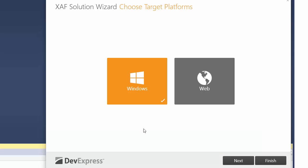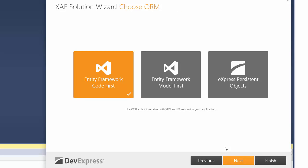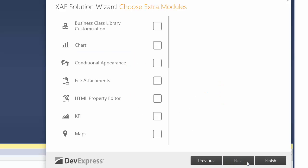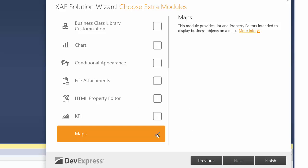In the Solution Wizard, I choose Web Platform, Entity Framework Code First ORM Type, and finally include the Maps module.